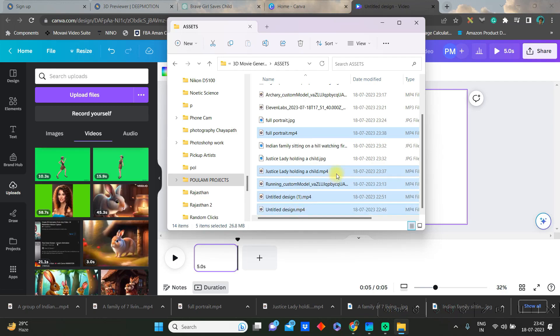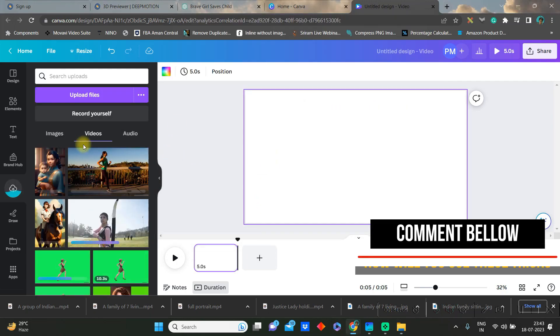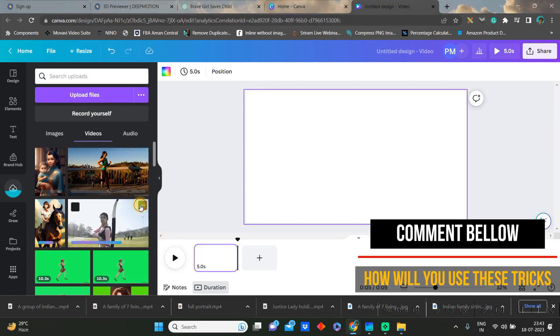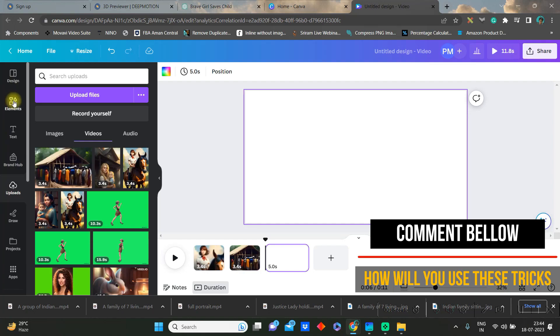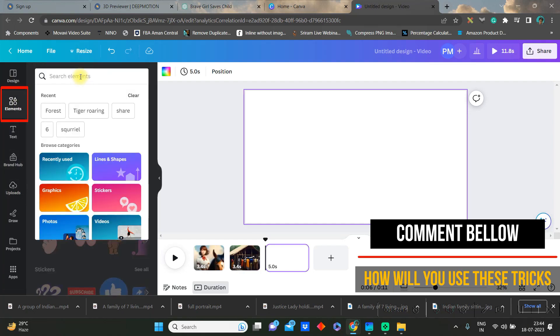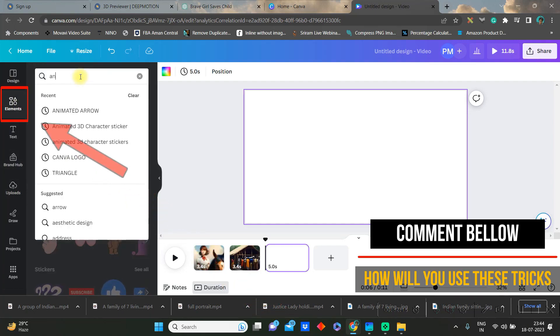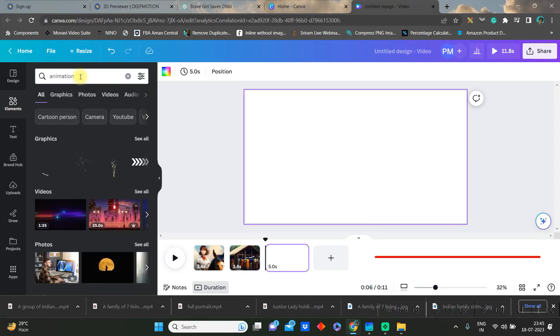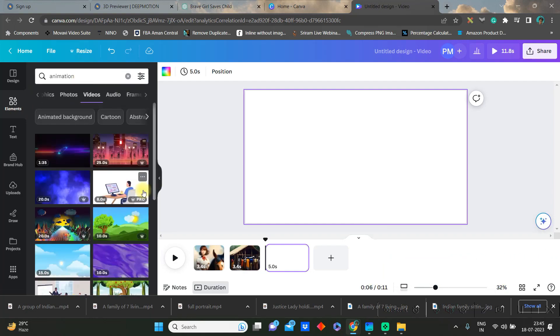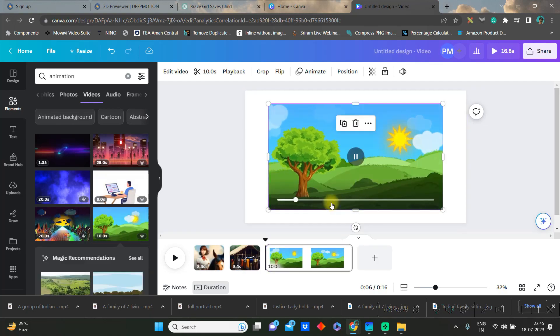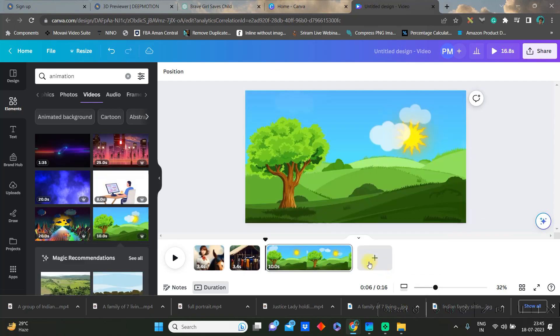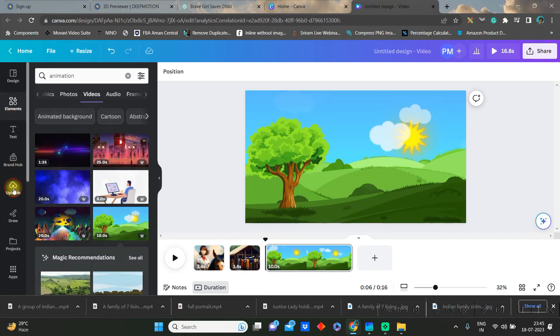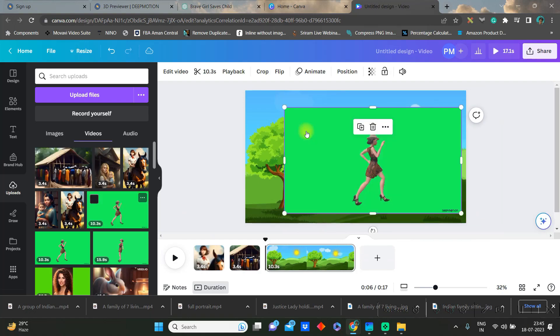Once these are done, this will be coming in video and audio section respectively. Then next you go to elements and you can go for animation keyword to get some nice animated video background. So I'll take this one for the sake of this video and then right click and set it as background.